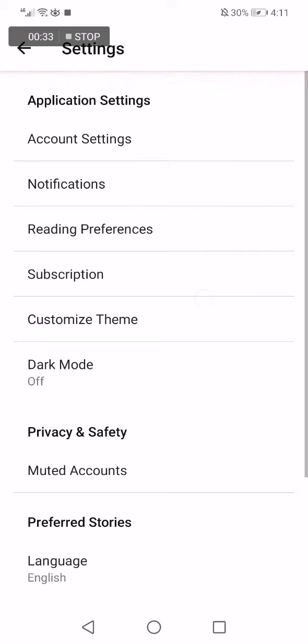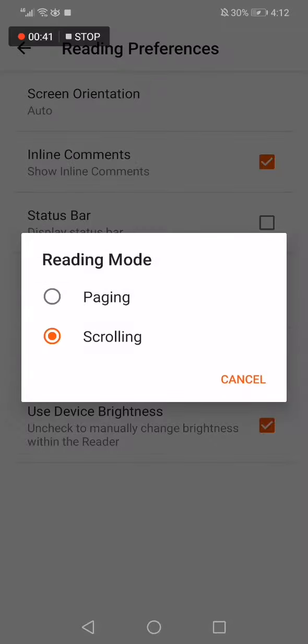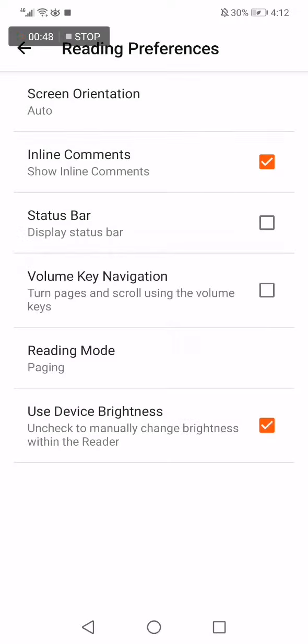And now here you will find some options. Go to reading mode, click on it, and choose your reading mode that you want. There is paging or scrolling. Choose the one that you want and click on it like this.